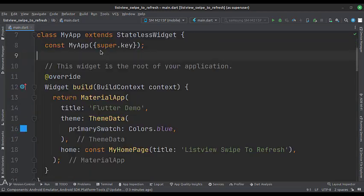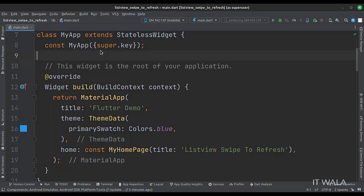This is the myApp stateless widget. We create a material app and apply a theme in the build function. The home attribute is set to a stateful widget called myHomePage.